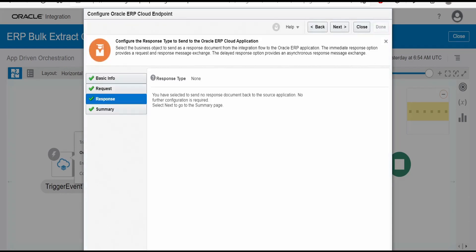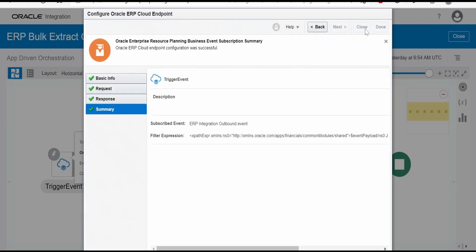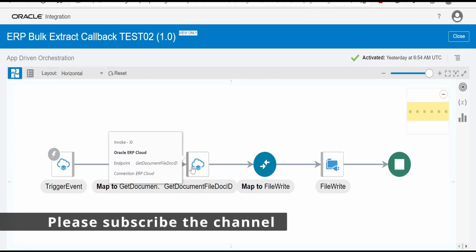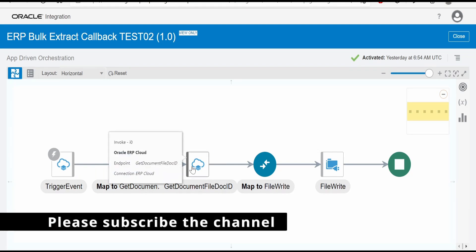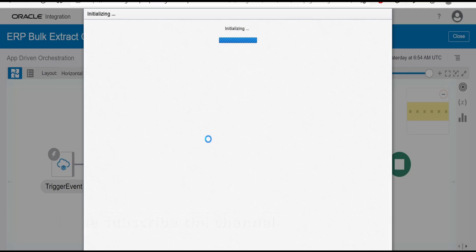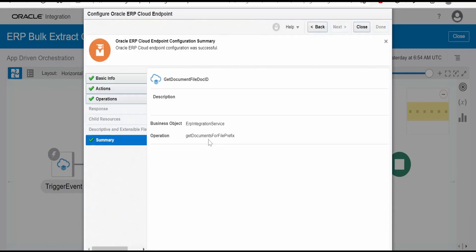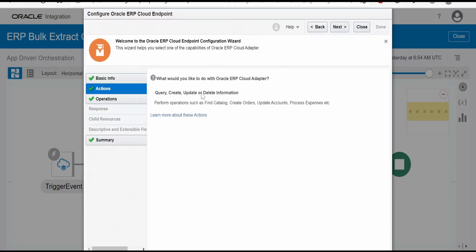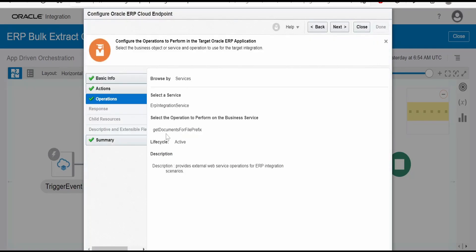Click on next. I don't want to send any response back. Next, we have to pull the document from our UCM server. Here I have made use of ERP adapter, unlike in Method 1 where we used SOAP service. Select service ERP Integration Service. In actions, select Query Update Delete Information. Under operation, you will have option for get documents for file prefix. This I have used.